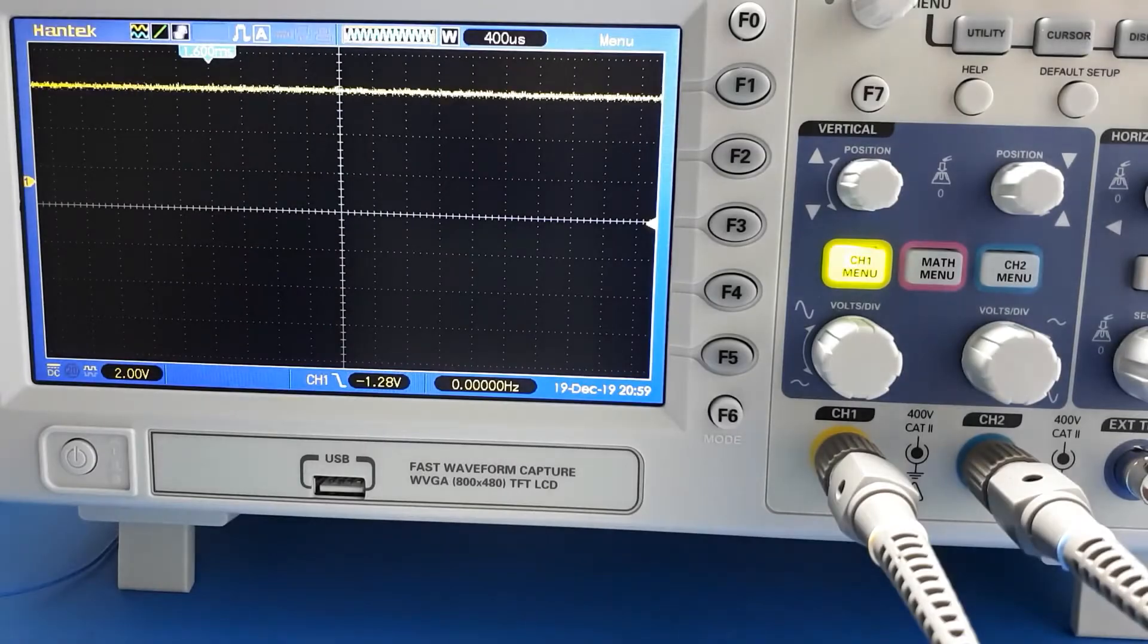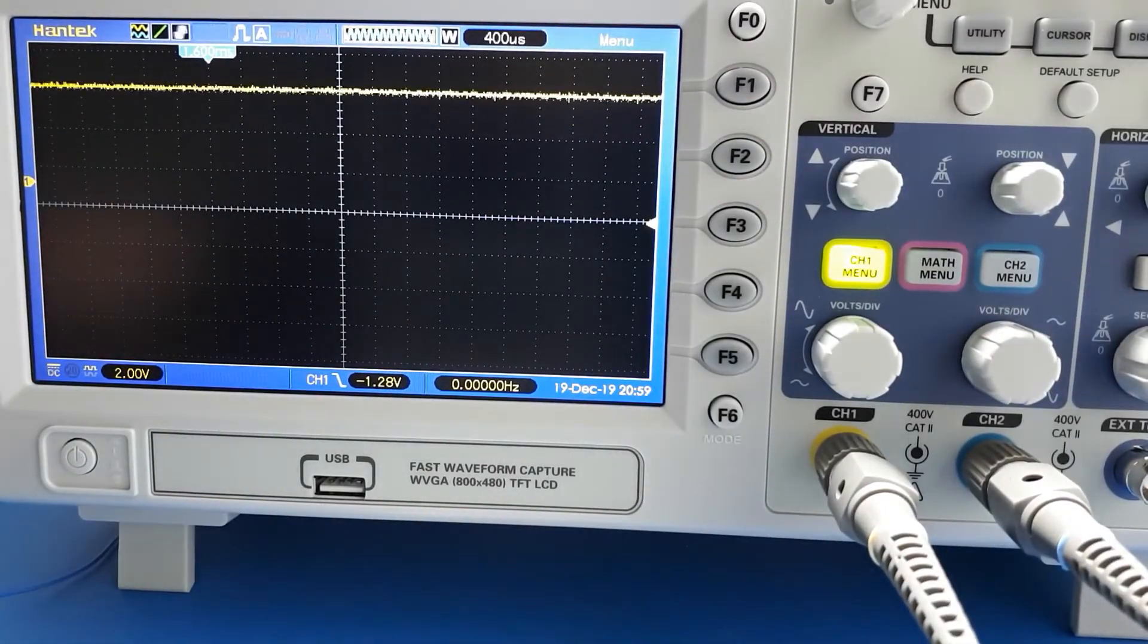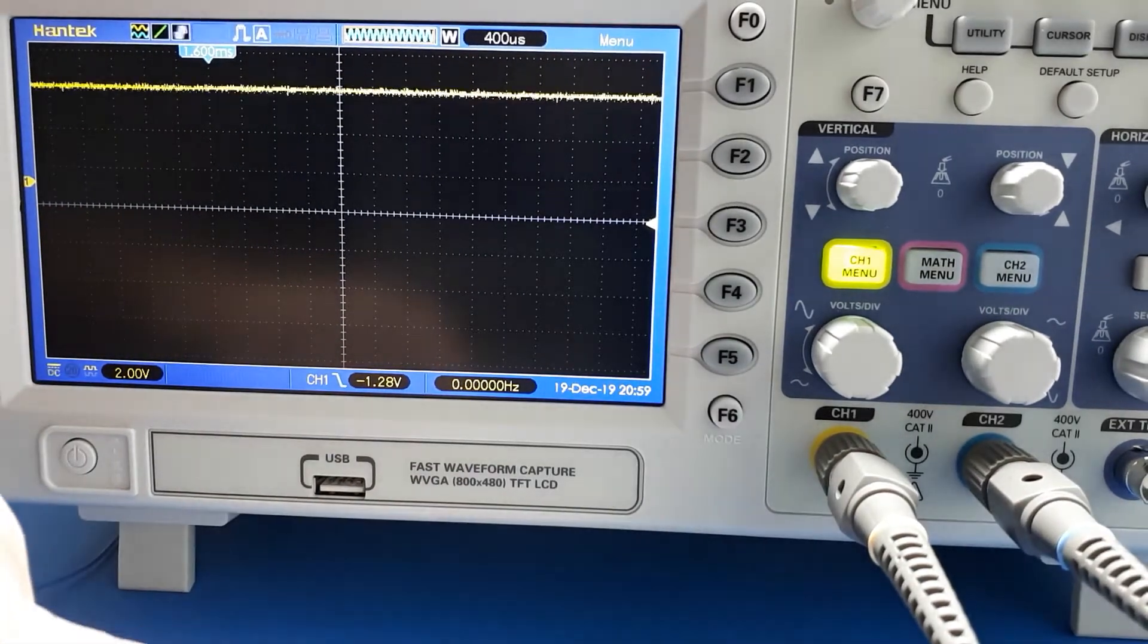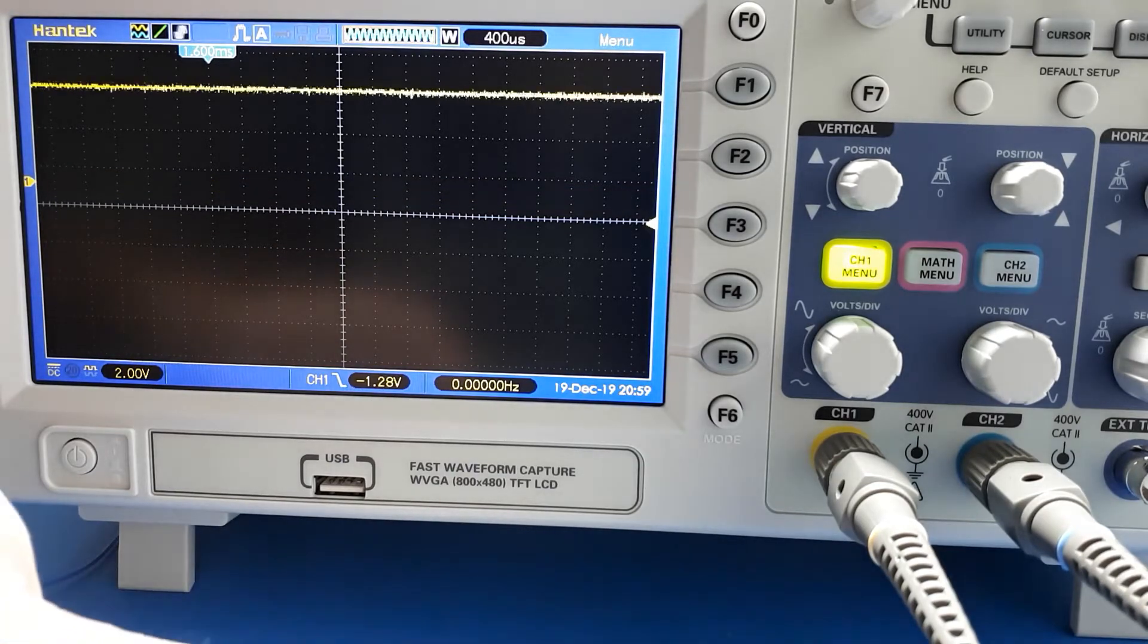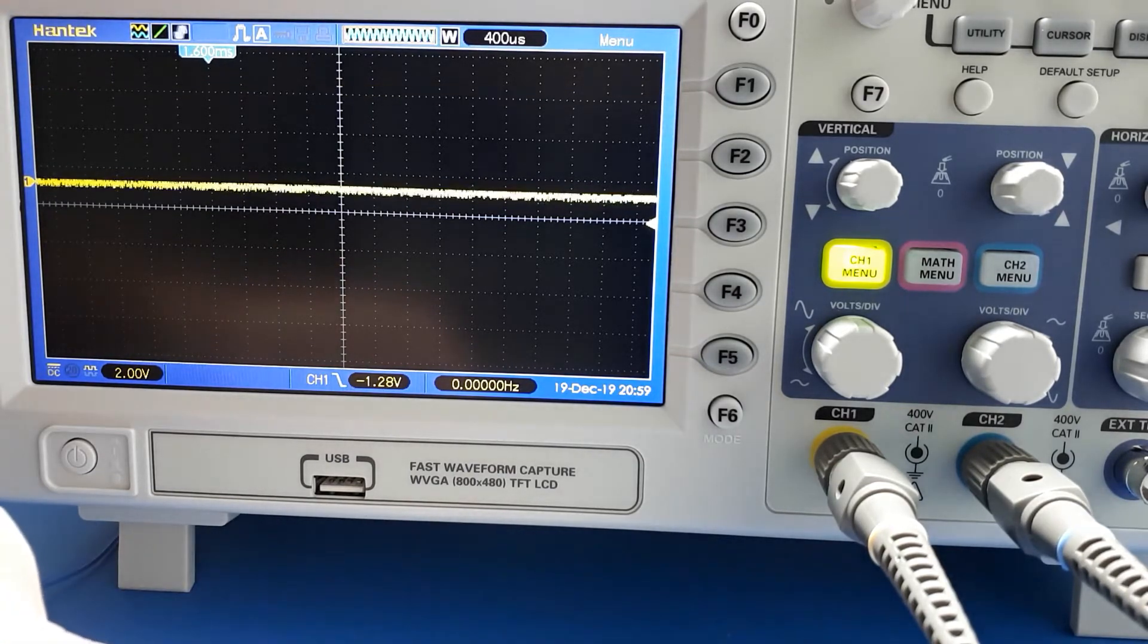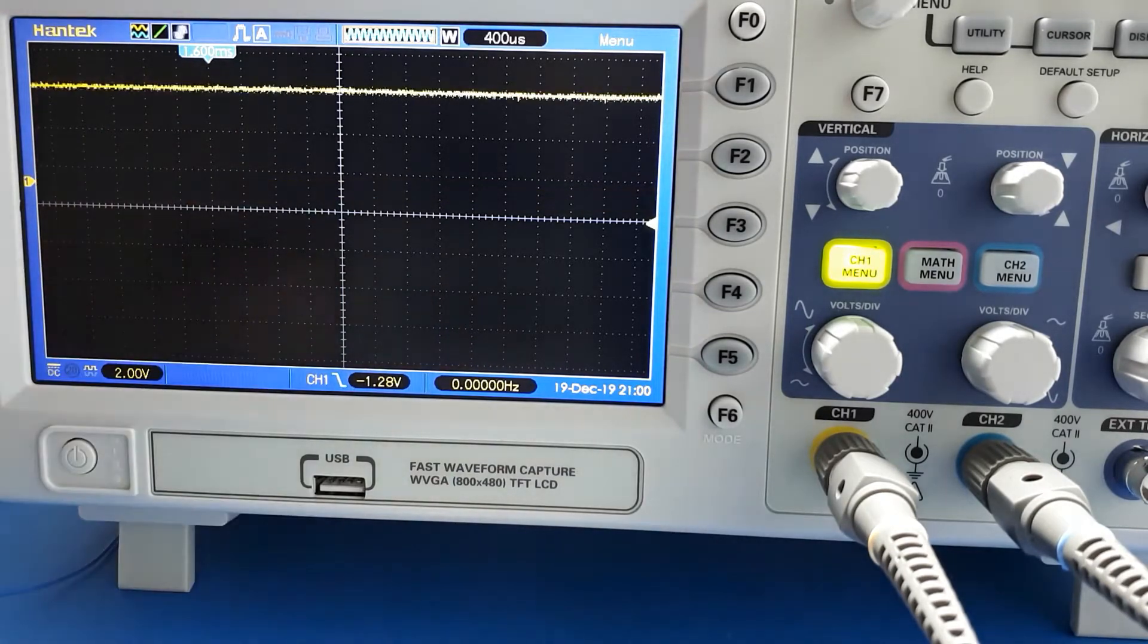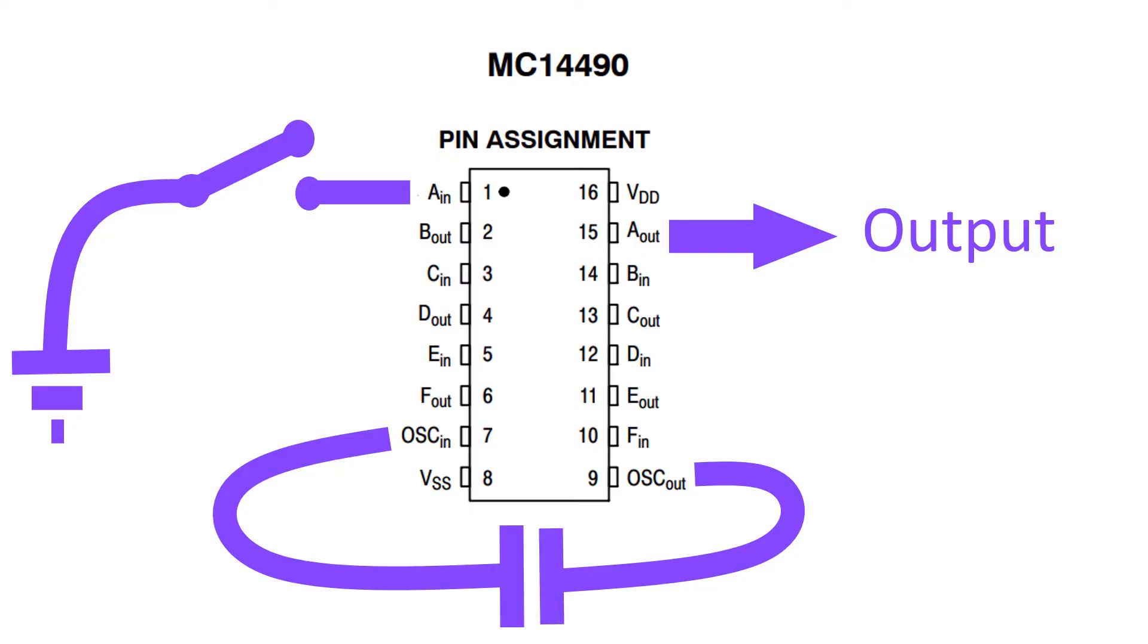What I've got on the scope here - this yellow trace is the output of the switch. If I press the switch, the output trace goes low. Let go of the switch, it goes high. Press it and it goes low. It's actually shooting about between five volts when it's high and zero volts when it's low.